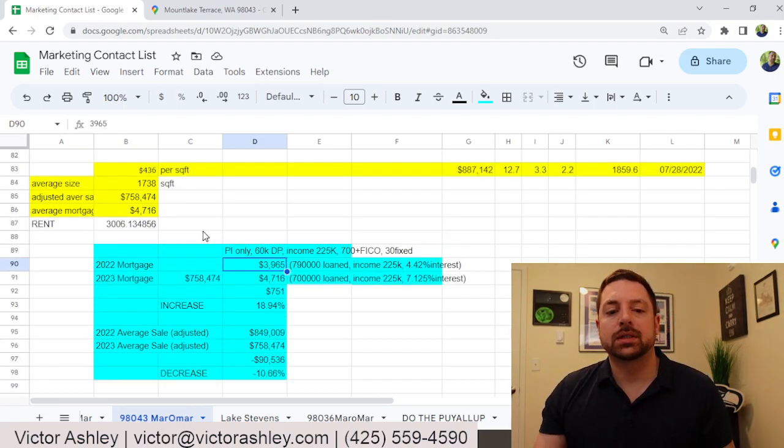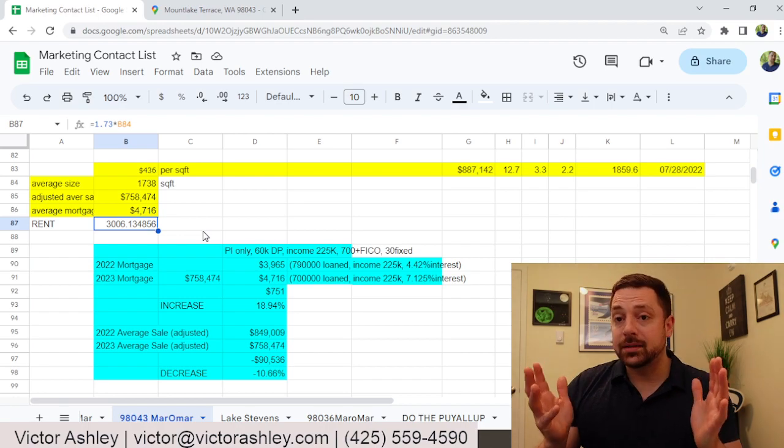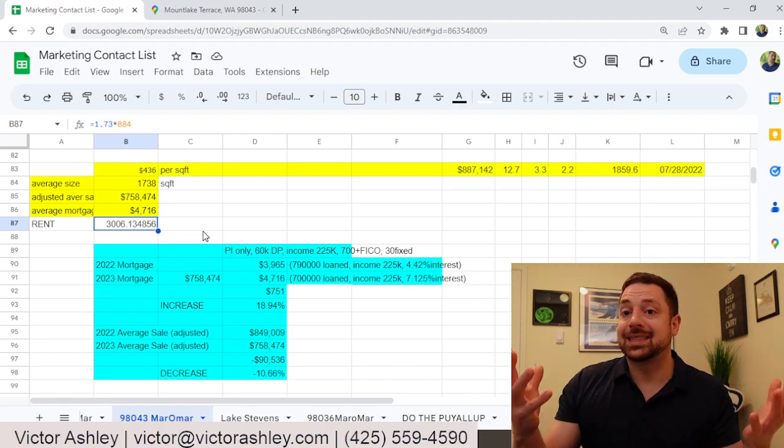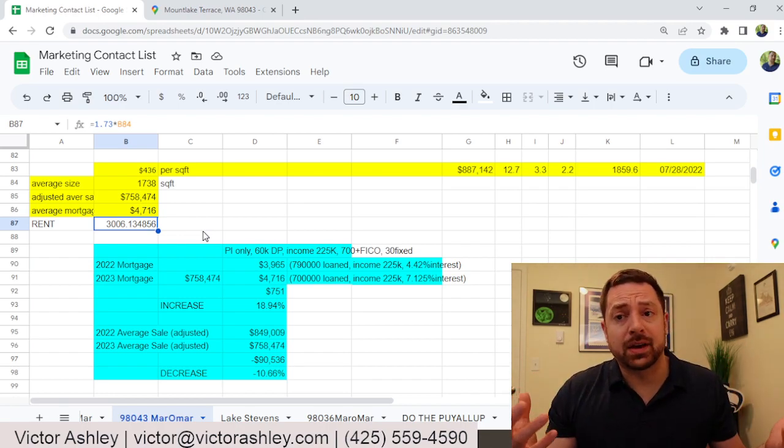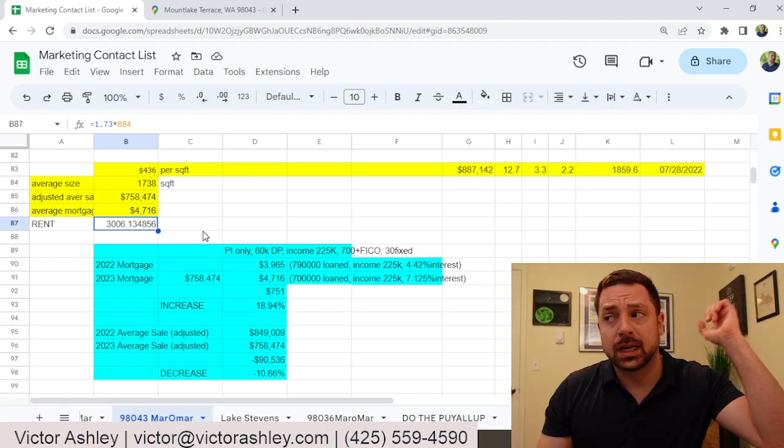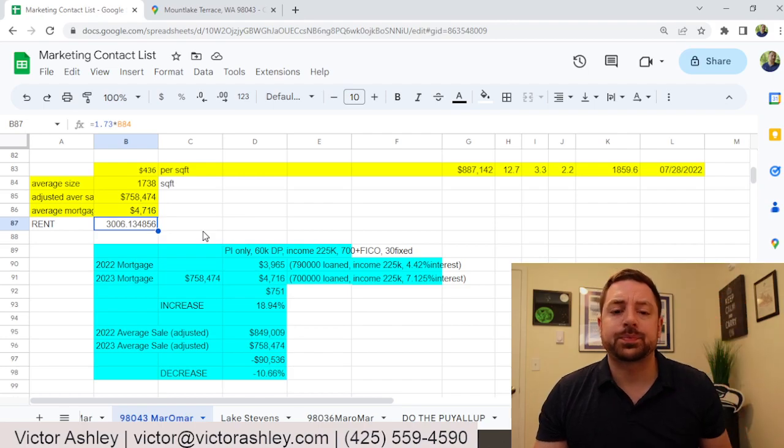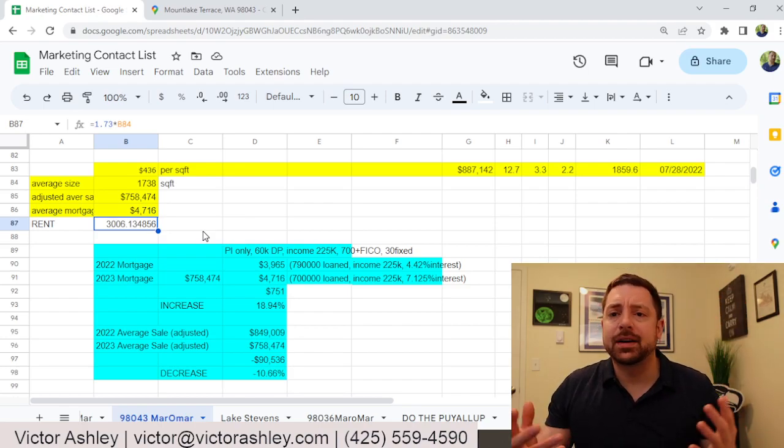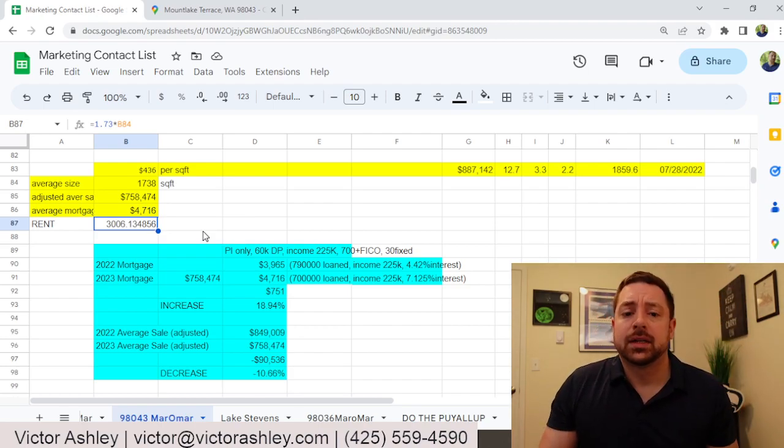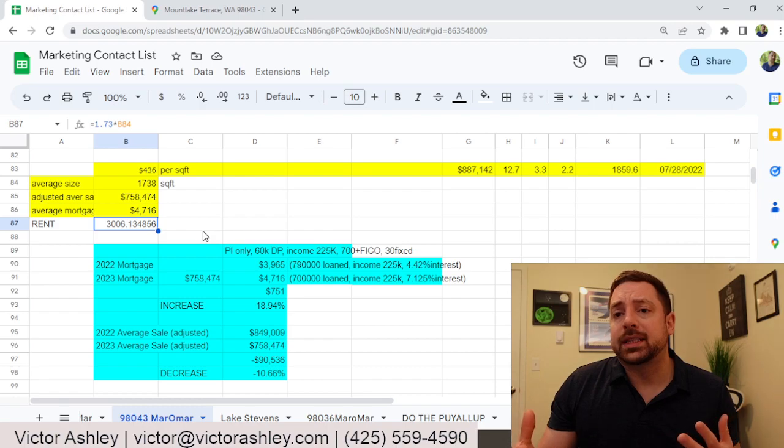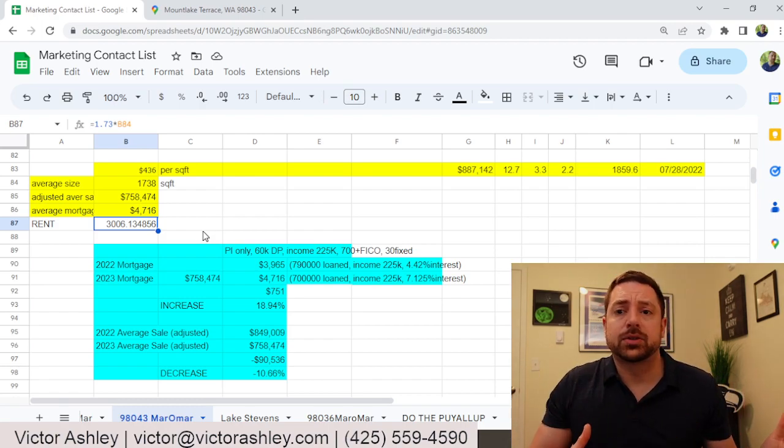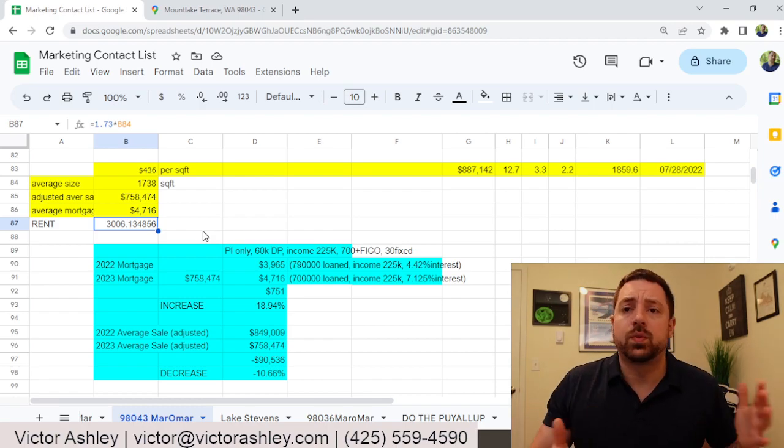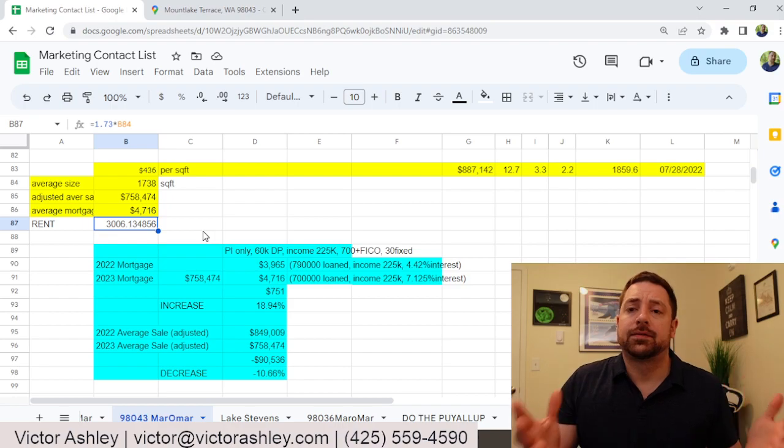Also, I broke it down for rents. To rent the exact same size house, because life happens and things change. Maybe you bought it a year or two ago and now want to rent it out. What can you actually get for rent in this area?